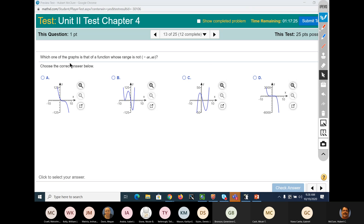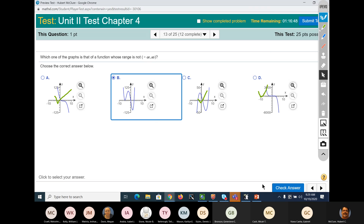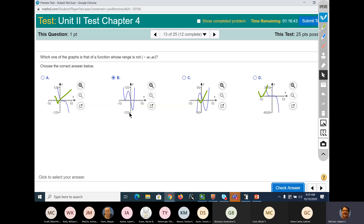Which of the graphs is that of a function whose range is NOT negative infinity to positive infinity? This one is positive infinity to negative infinity. This one's positive infinity to negative infinity. And this one's positive infinity to negative infinity. So that leaves B. The range here is like negative 100 to infinity — that looks like 25, 50, 75, 100 — yeah, negative 100 to infinity.